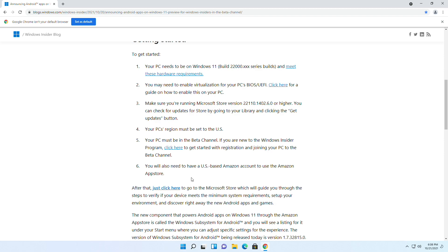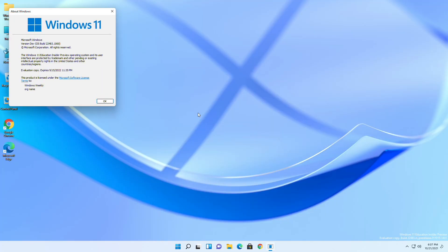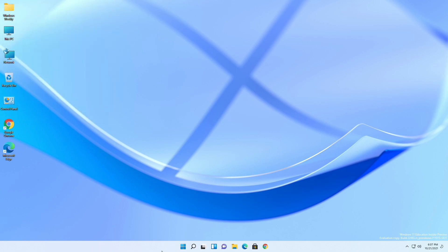But the method I'm going to show you will not have such limitations. You can do so with the dev build as well as a beta build, and you don't need any Amazon App Store account or to be in the US. Currently I'm on Windows 11 latest dev build — as you can see, the build number is 22483.